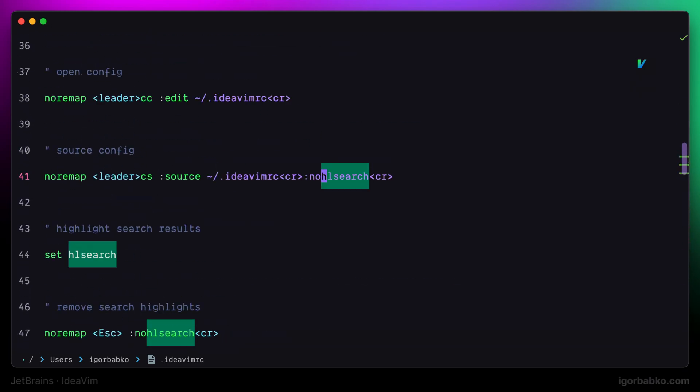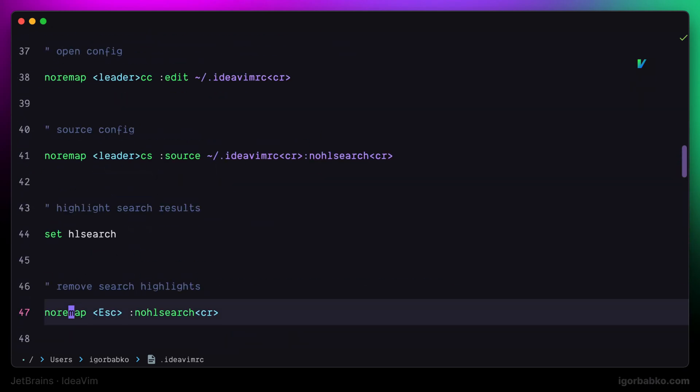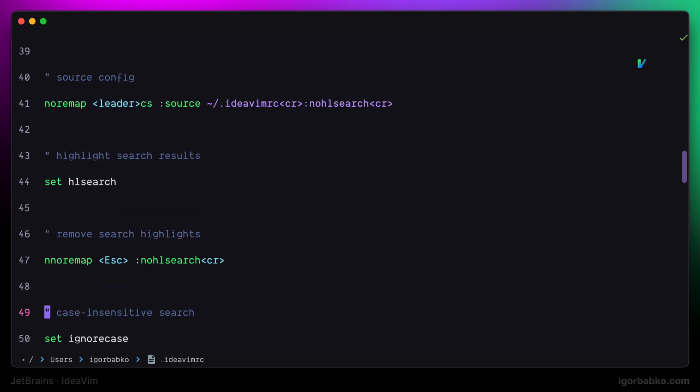And we can do so by simply adding another letter N in this mapping, like so, which basically stands for normal mode.